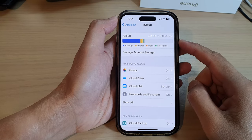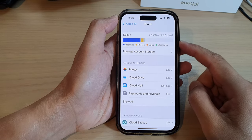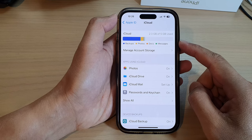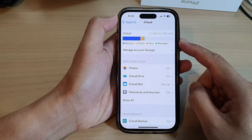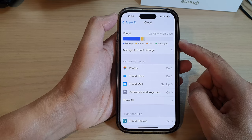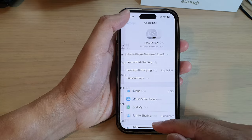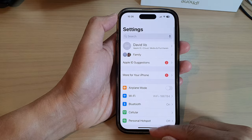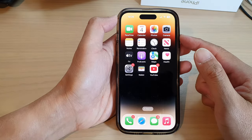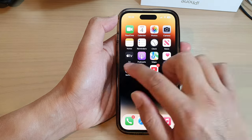Hey guys, in this video we're going to take a look at how you can check your iCloud storage when it's full on the iPhone 14 series. First, let's go back to the home screen by swiping up at the bottom of the screen, and on the home screen tap on Settings.